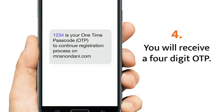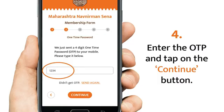You will receive a four-digit OTP or one-time passcode. Enter the OTP here and tap continue.